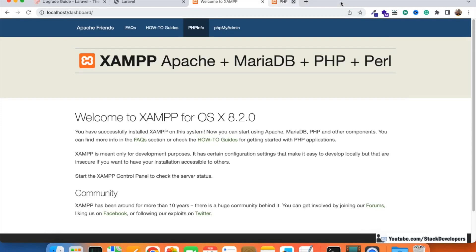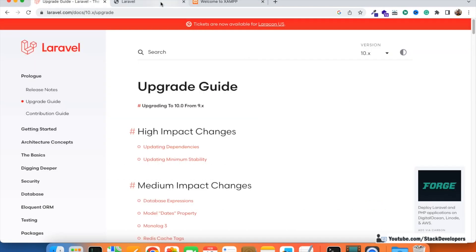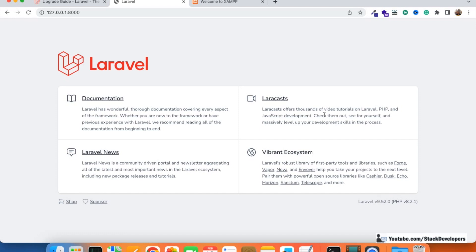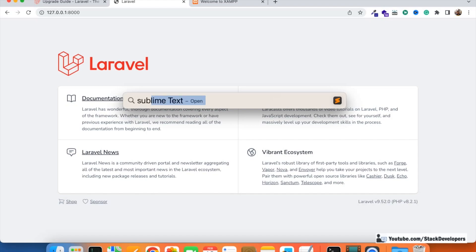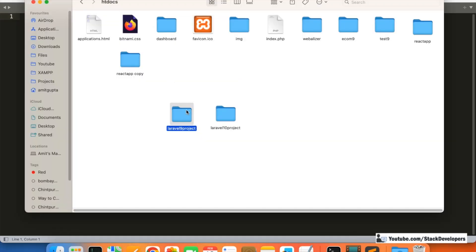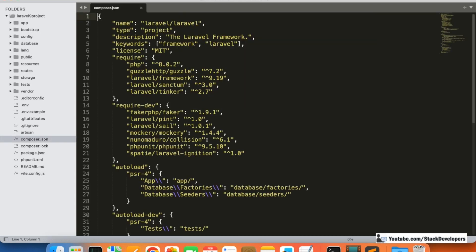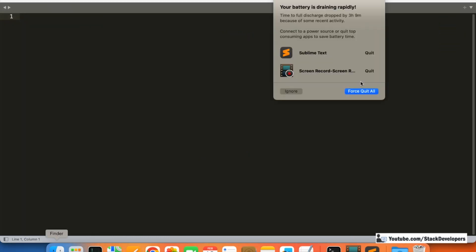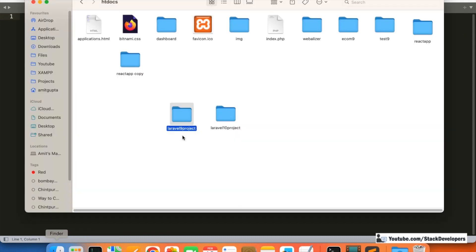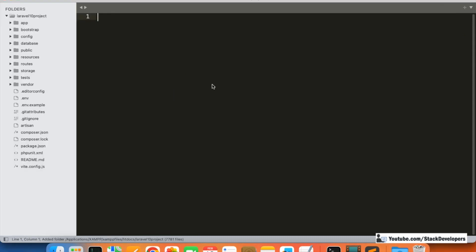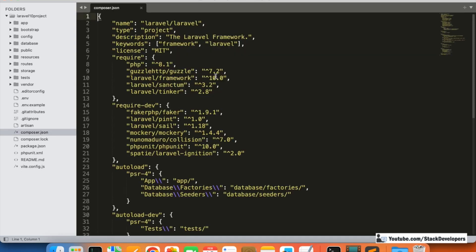Once you've confirmed your server supports PHP 8.1, the next step is to update the composer.json file of your Laravel 9 project. I'm going to open the Laravel 9 project in Sublime Text alongside the Laravel 10 project so we can compare their composer.json files side by side.